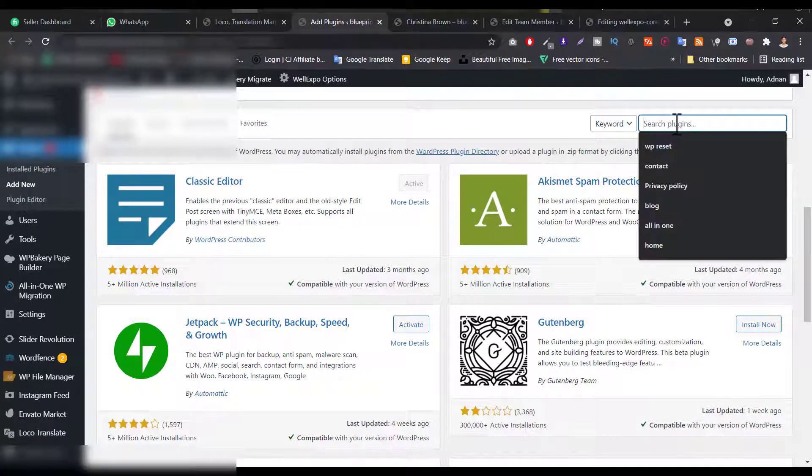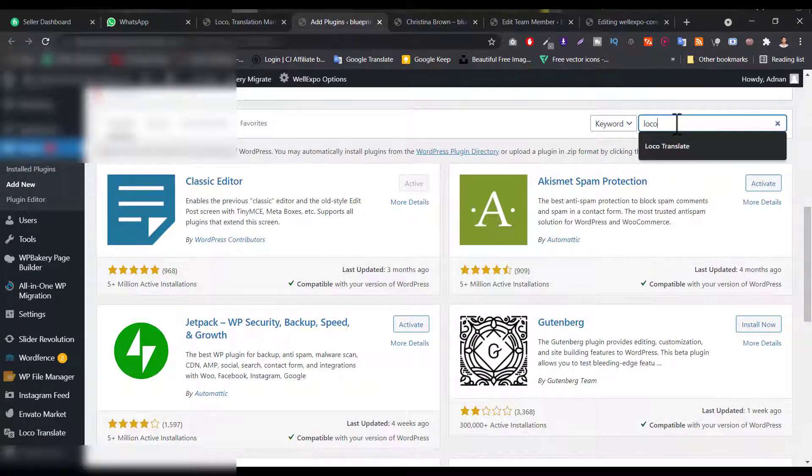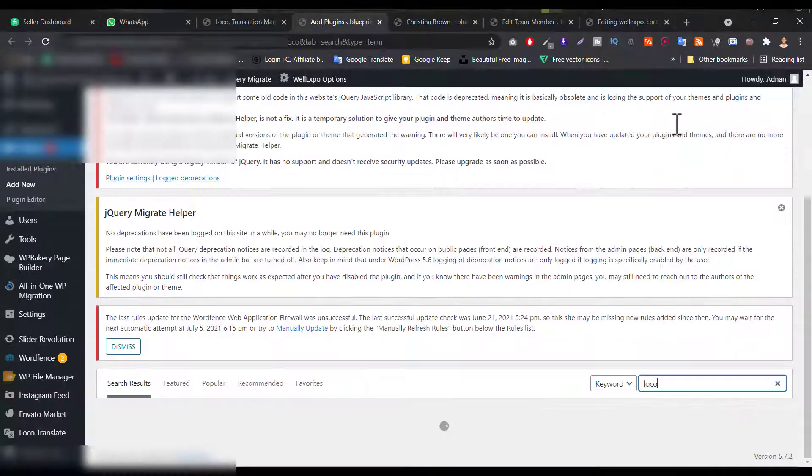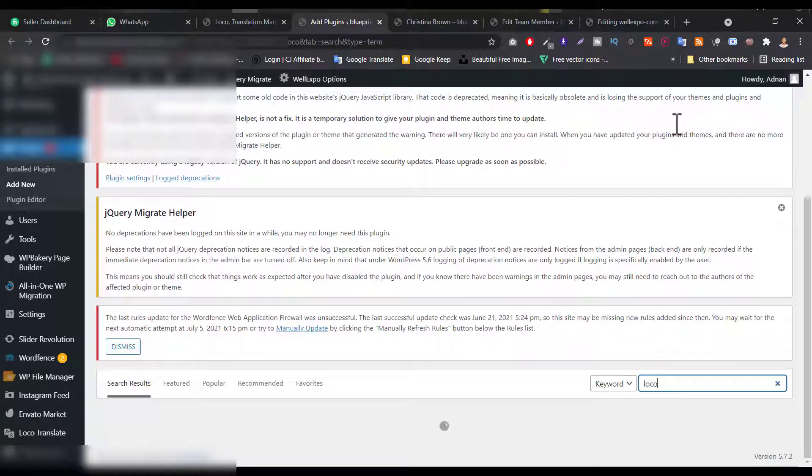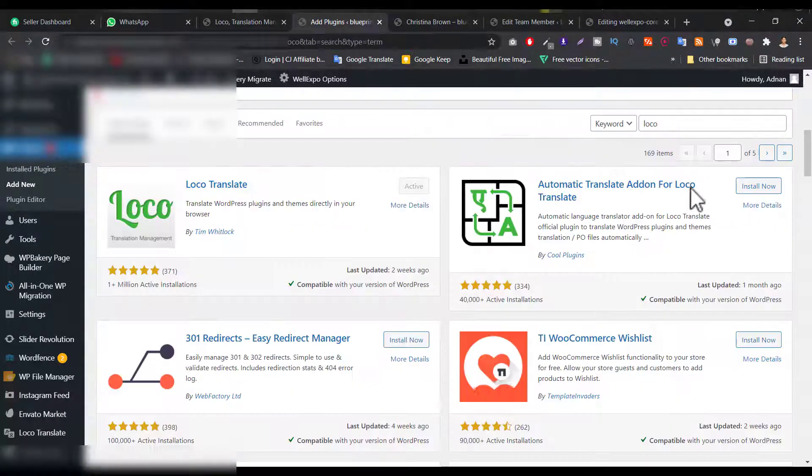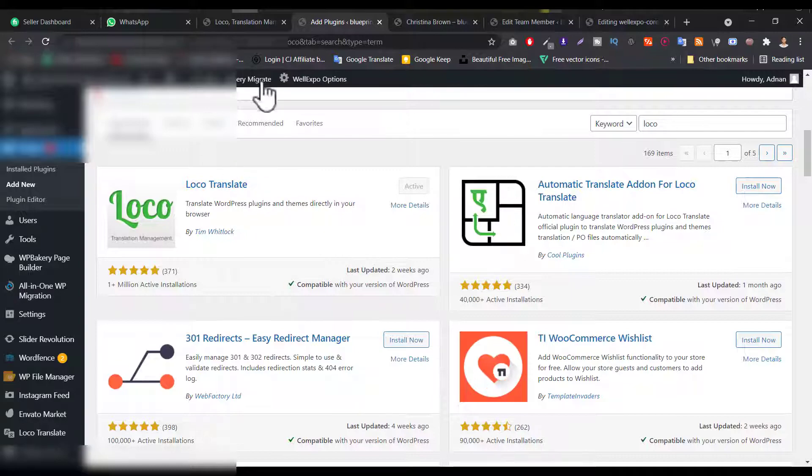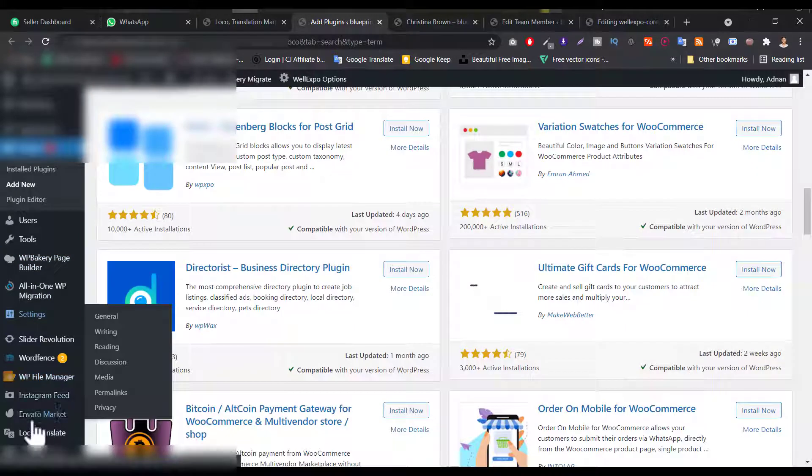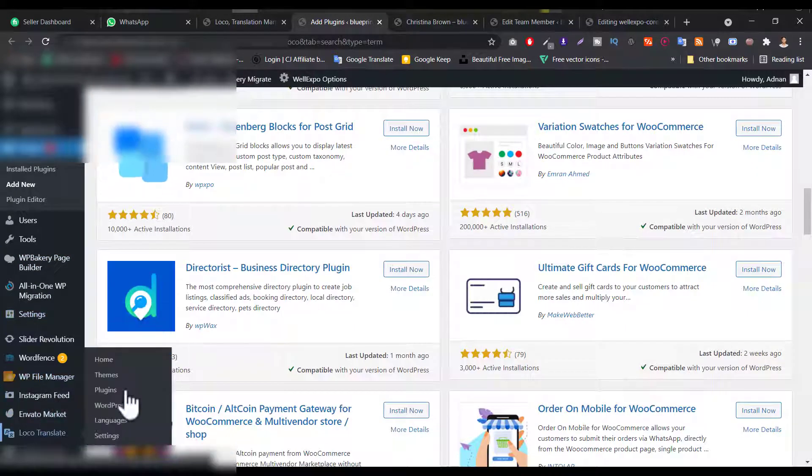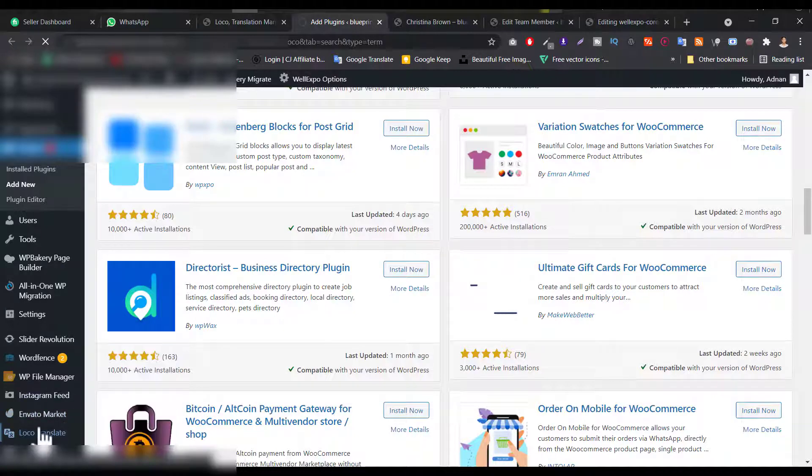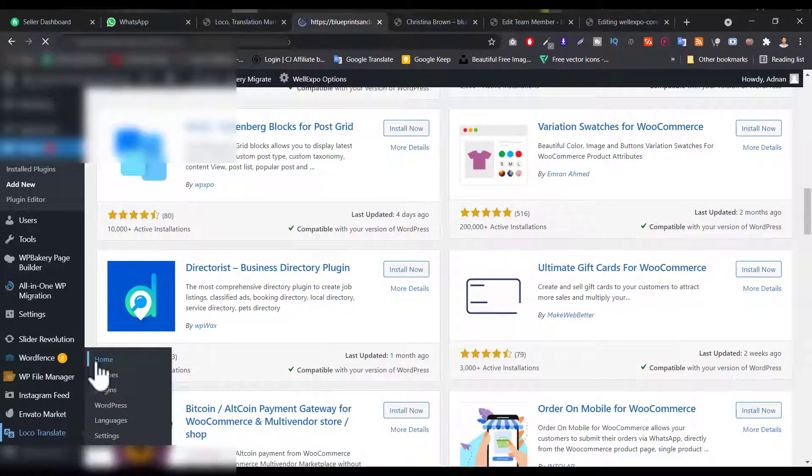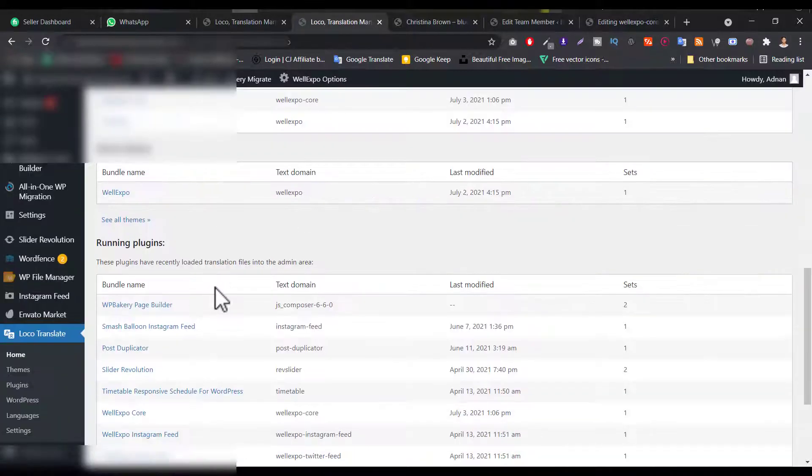So its name is loco then type translate. So the plugin name, this is the plugin, loco translate. Let's install this plugin and activate this plugin. So when you activate this plugin, let's go to the home. Just hover on the plugin and click on home.